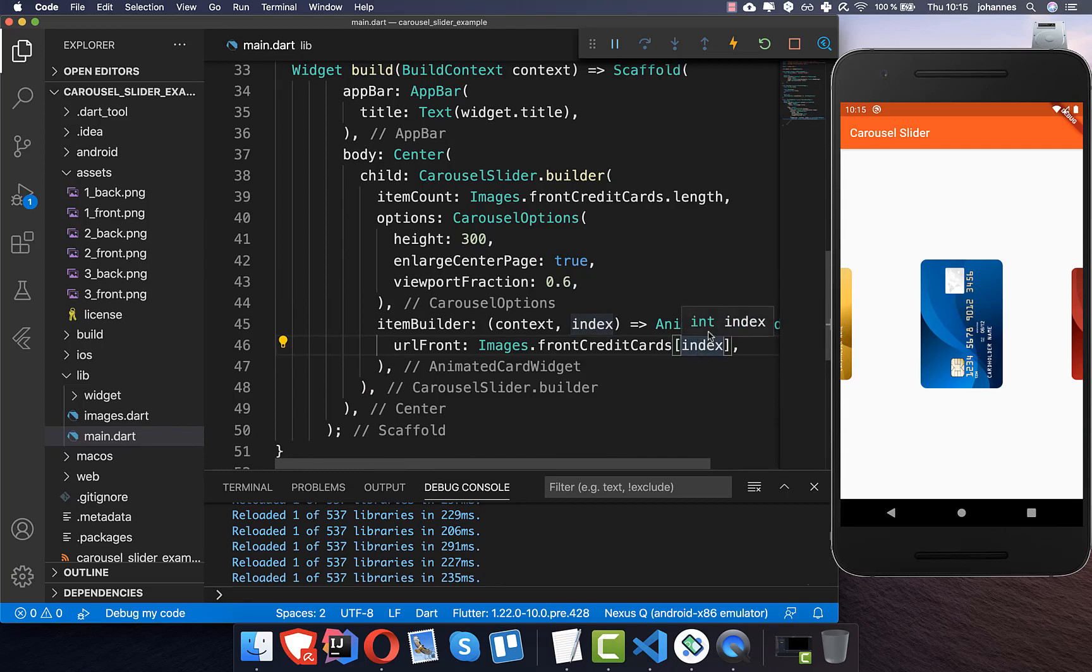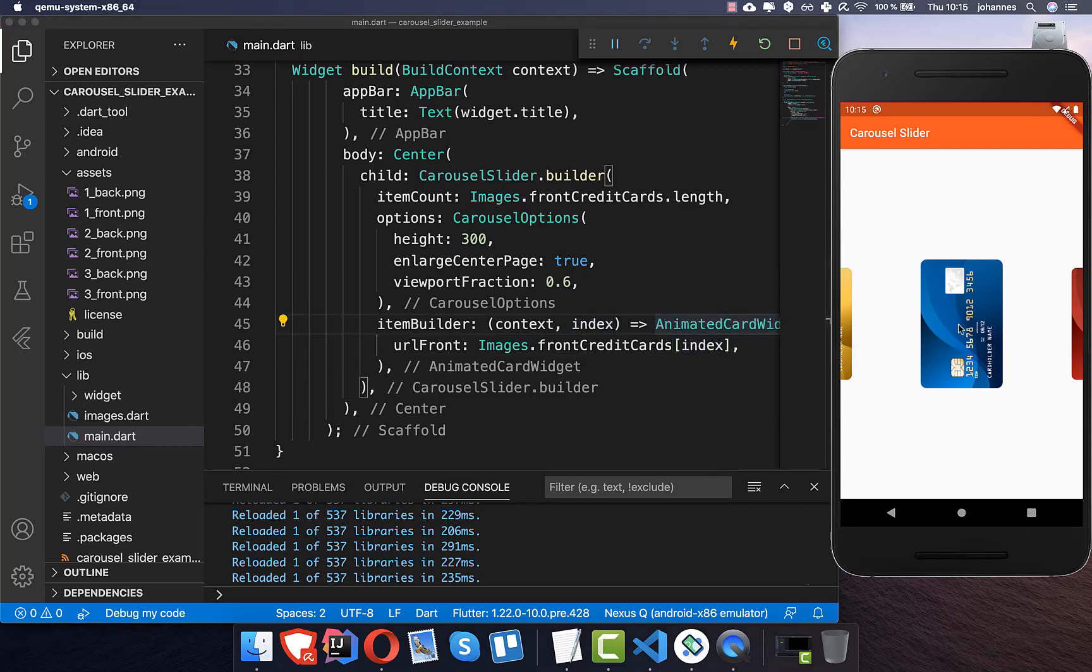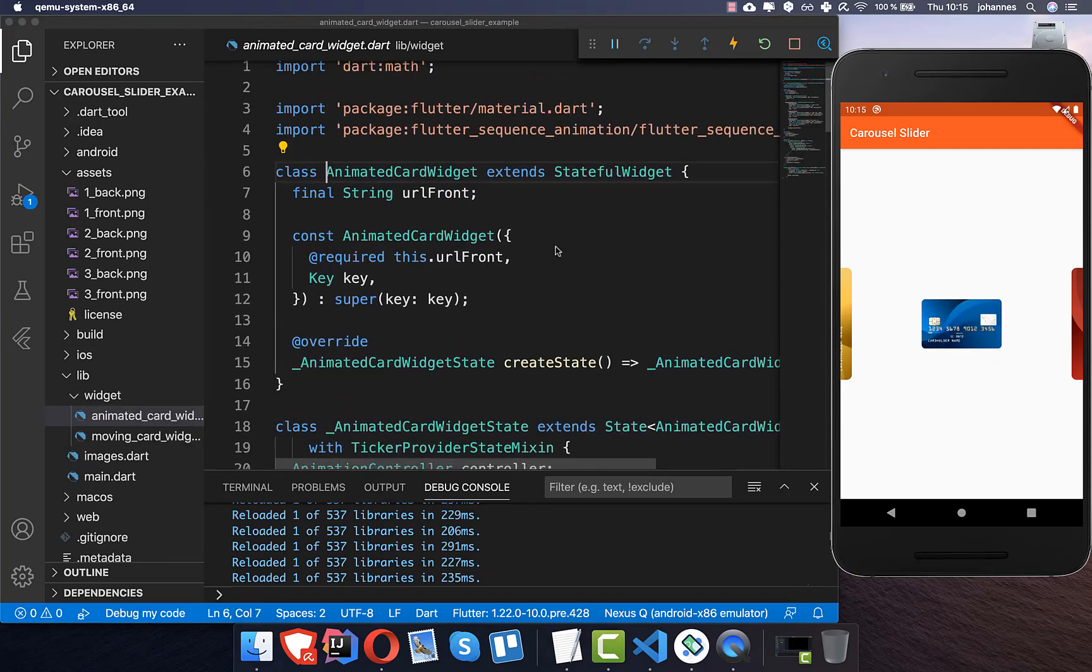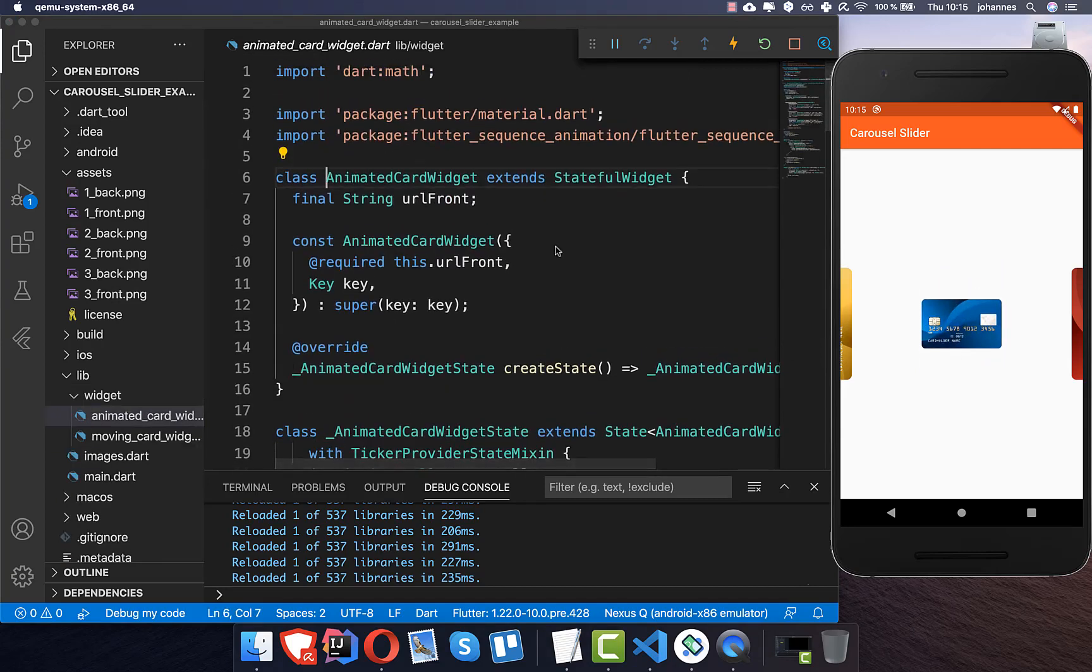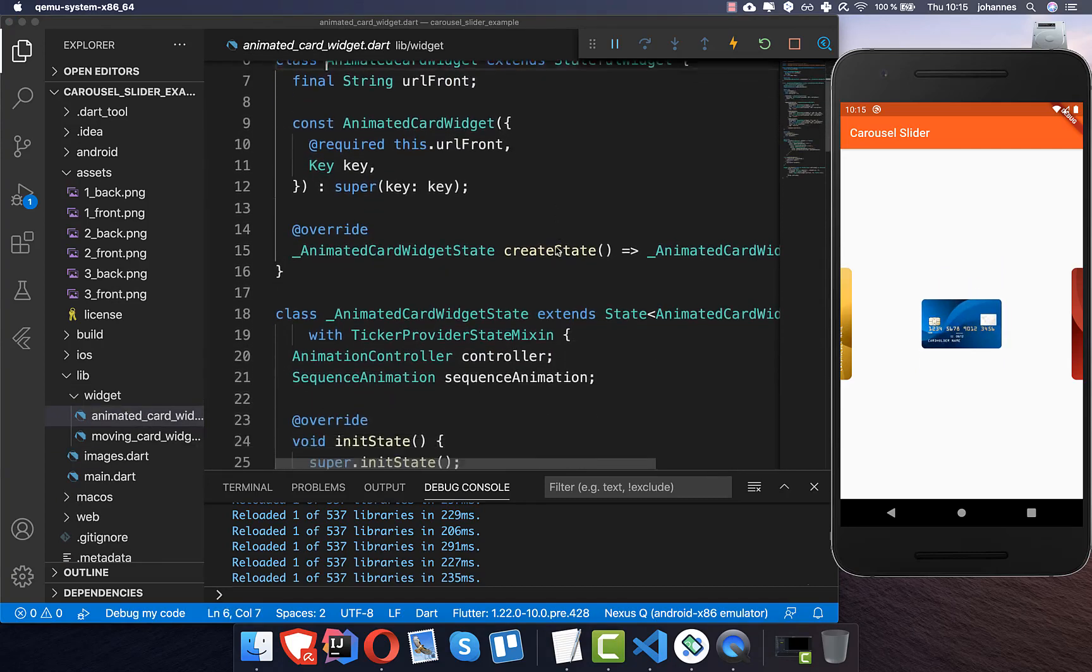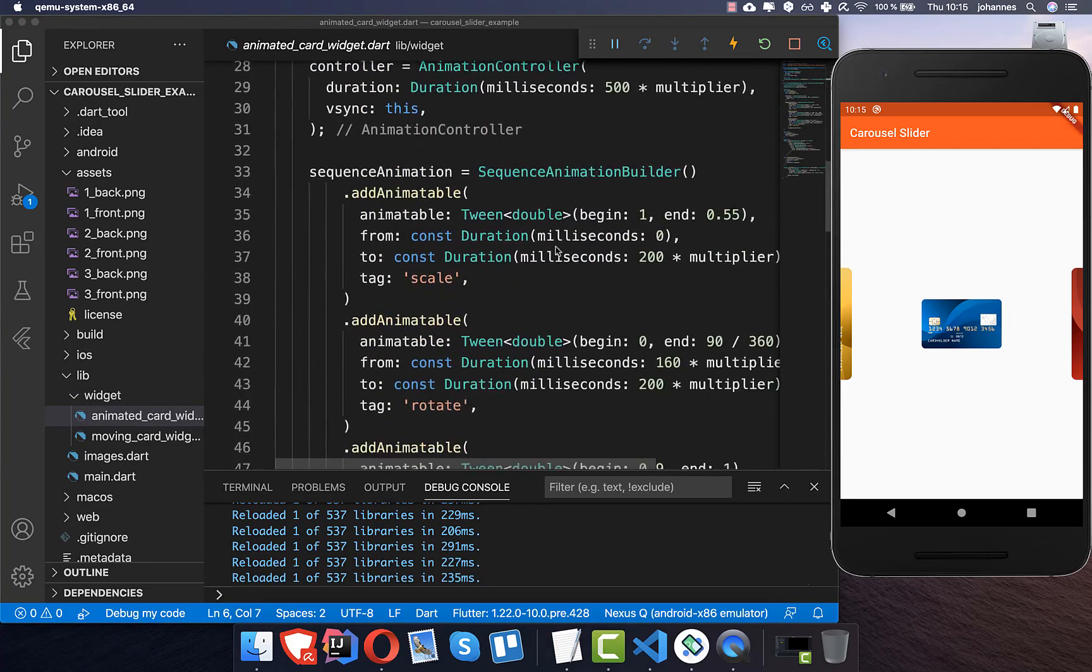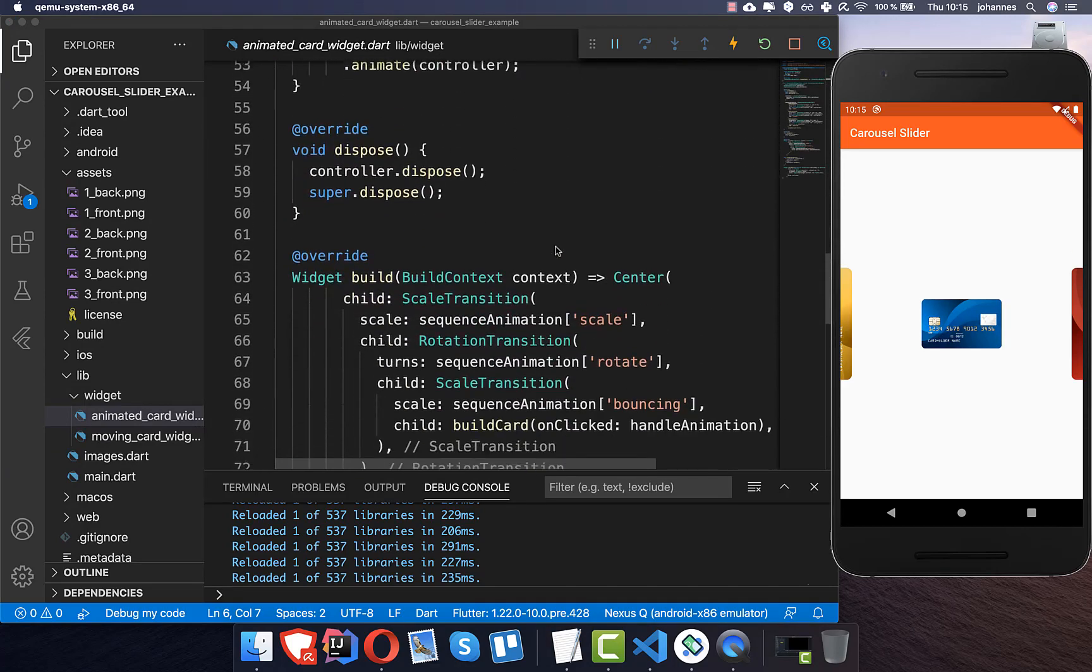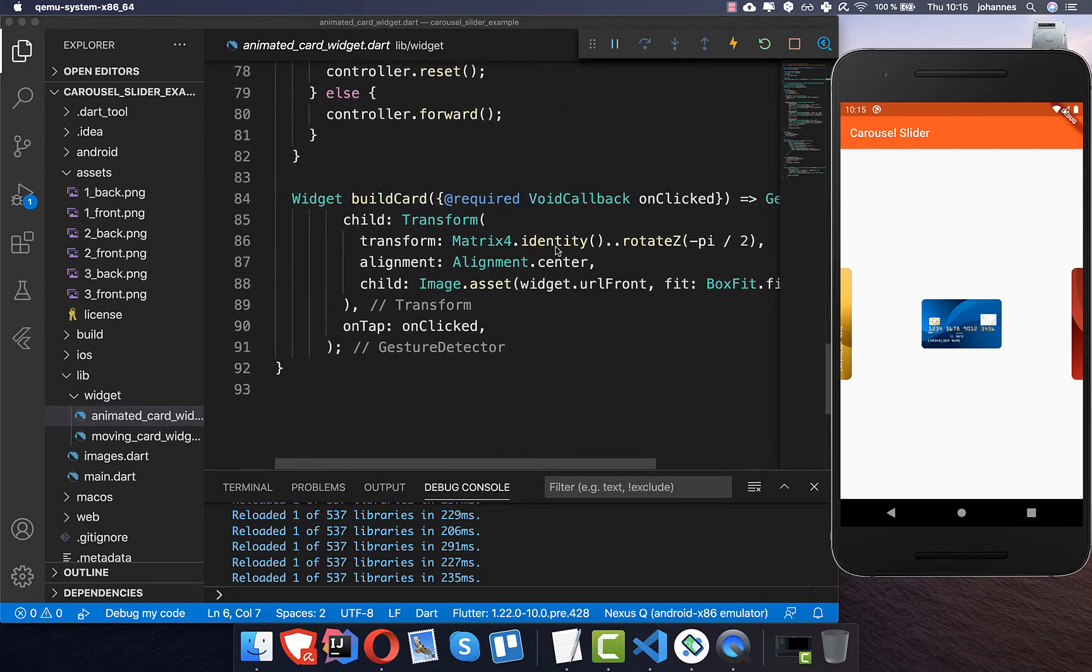And by default this animated card widget which we have created in the last video is every time if we press here then this animation is going on. And you can get the source code and also you can watch the last video if you want to know how this animation works.